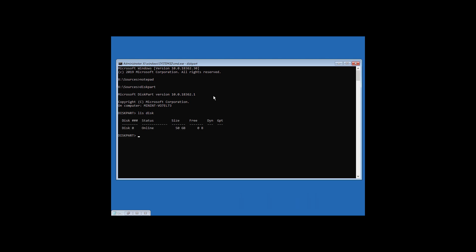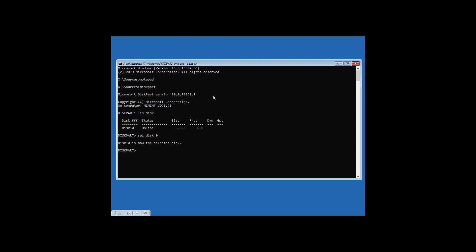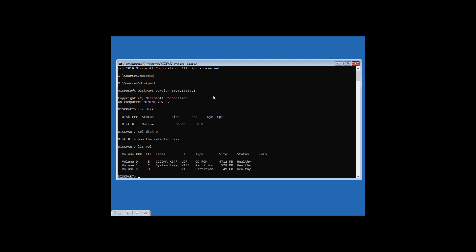Type 'sel disk 0' — use the disk number shown, which is zero in this case — and hit Enter. Now type 'lis vol' and hit Enter.